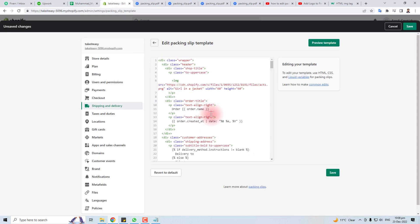So this is the way how to edit the packing slip of your Shopify store. Thank you very much for watching this short tutorial. Keep watching the next one.